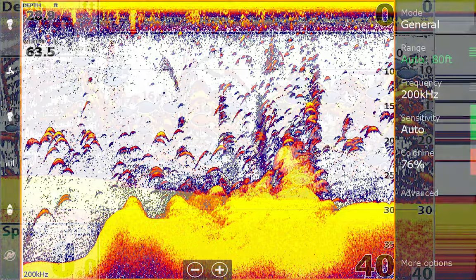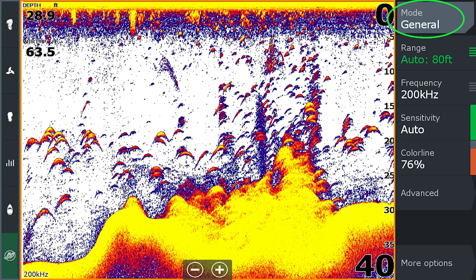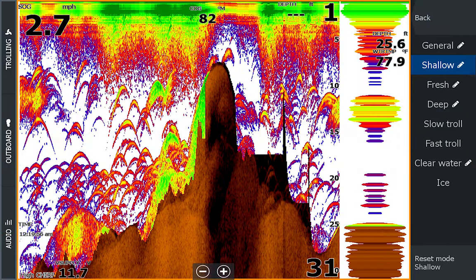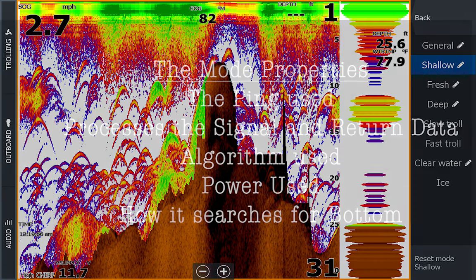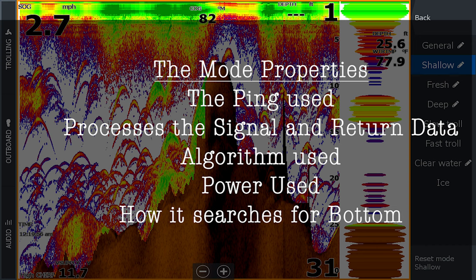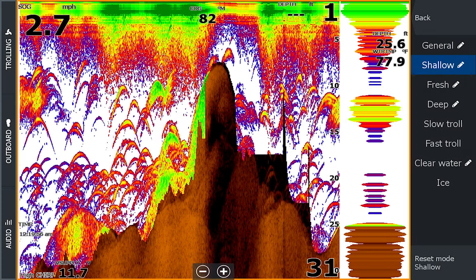For modes, some fishing modes remember the last setting you used on that mode and save them for you, allowing easy transitions between modes. Shallow water is less than 60 feet; fresh water is lakes in 60 to 400 feet of water; clear water is for the Great Lakes; deep water is for lakes up to 400 feet; and salt is for salt water. Another one you may use is slow trolling. Each mode also changes the way your unit processes the signal and its algorithm — the mode affects the ping itself, the power used, and how it searches for bottom and processes the return data. You may lose bottom when using shallow water mode in depths greater than 60 feet and on plane, so using the appropriate mode for your appropriate depth is crucial.